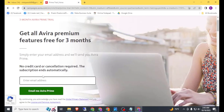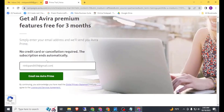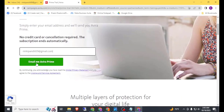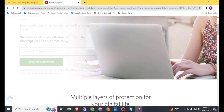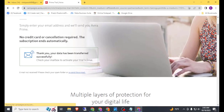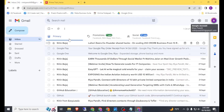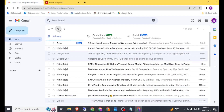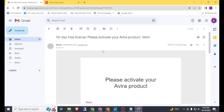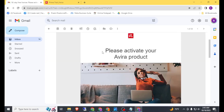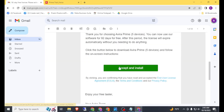You can use your Hotmail, Outlook, Yahoo, or any email address. Simply paste it here and click on 'Email me Avira Prime'. Then go back to your email and refresh. Here you can see we have received an email from Avira. Click on the link to set up and install.